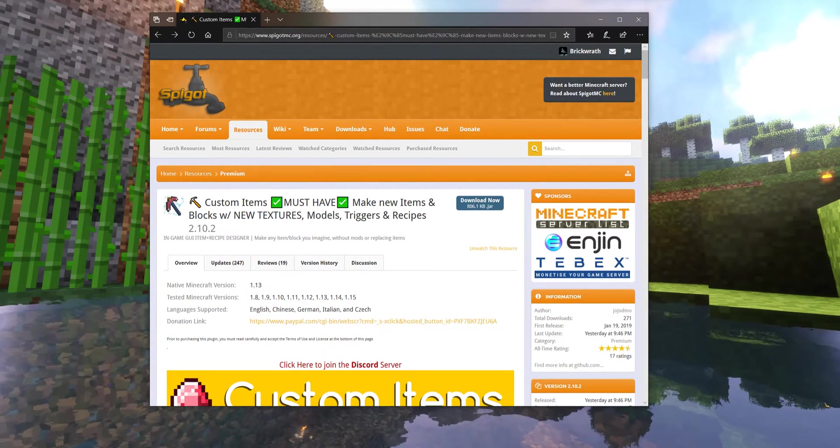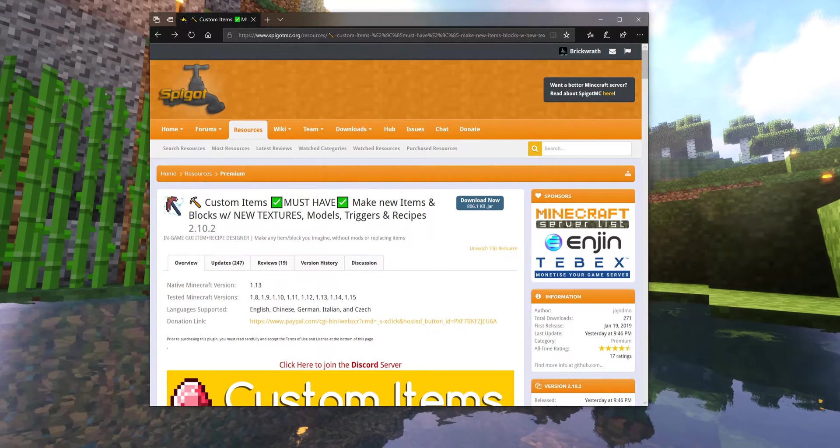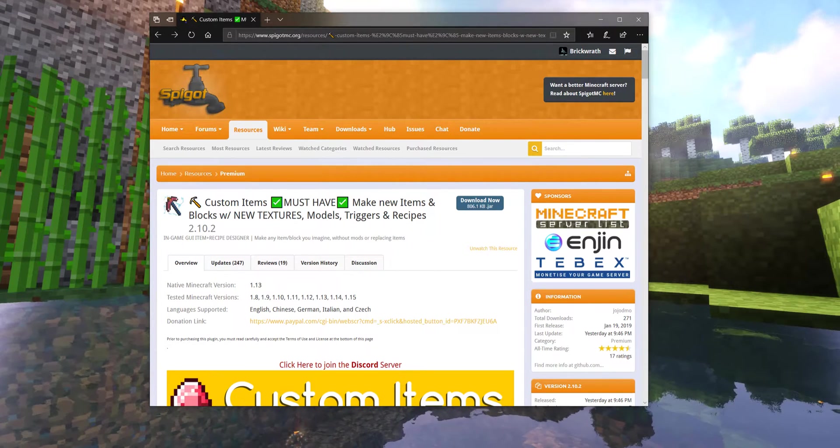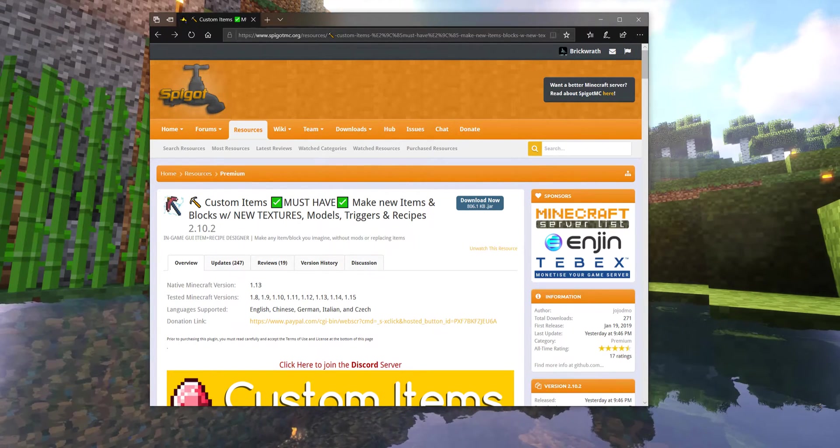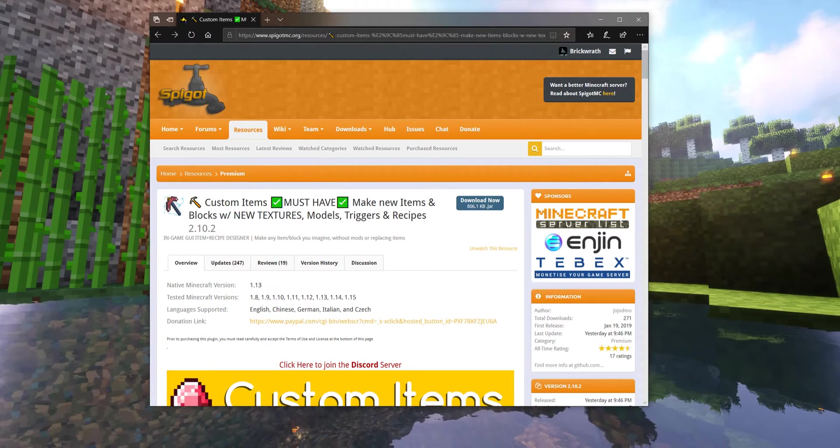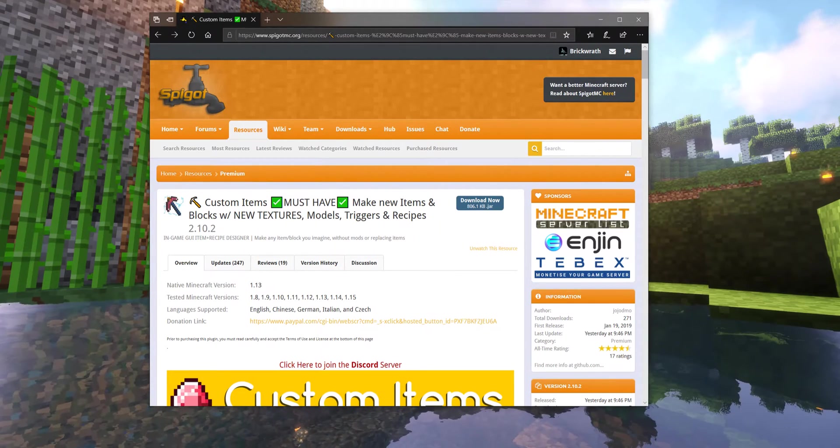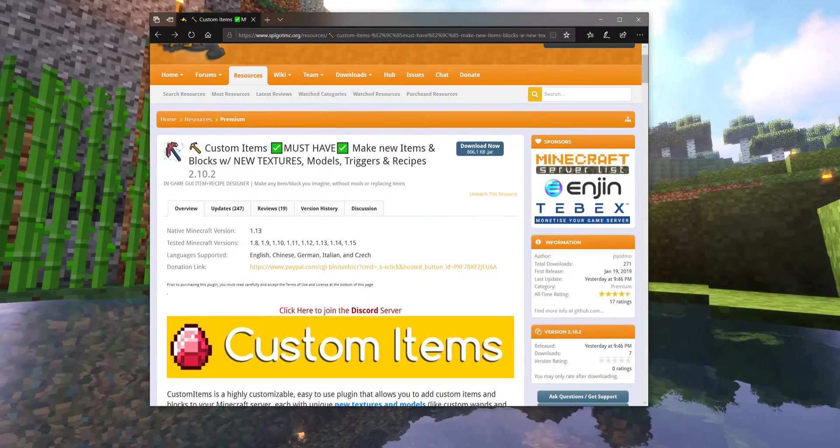It can do a surprising amount of kind of whatever you want with not too much difficult programming or config design from a server admin or dev.